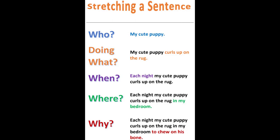Who? My cute puppy curls up on the rug. When? Each night my cute puppy curls up on the rug. Where? Each night my cute puppy curls up on the rug in my bedroom. Why? Each night my cute puppy curls up on the rug in my bedroom to chew on his bone.